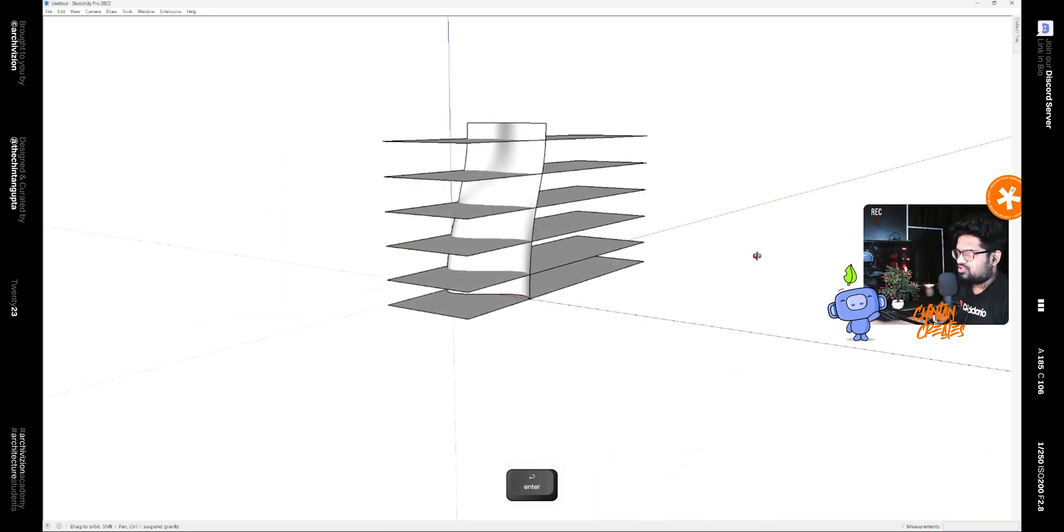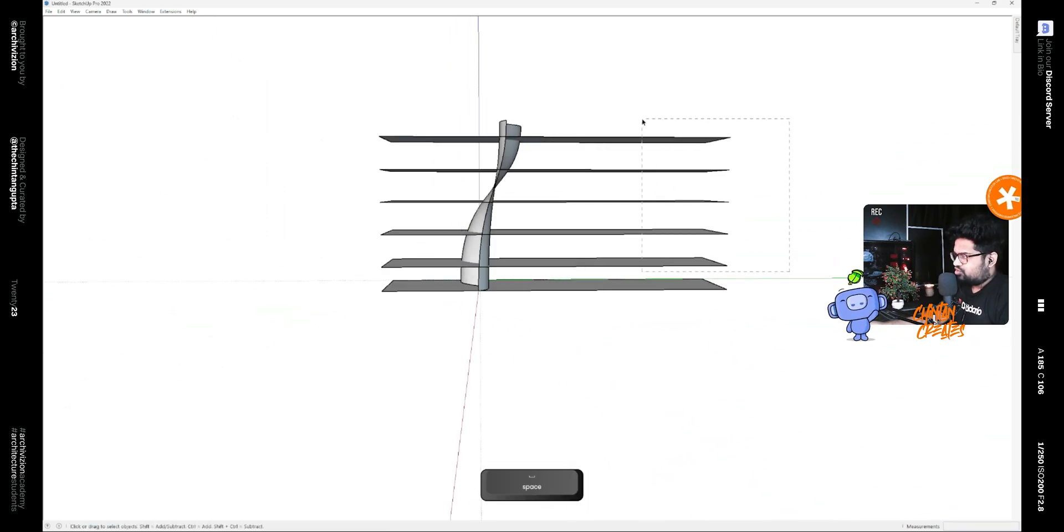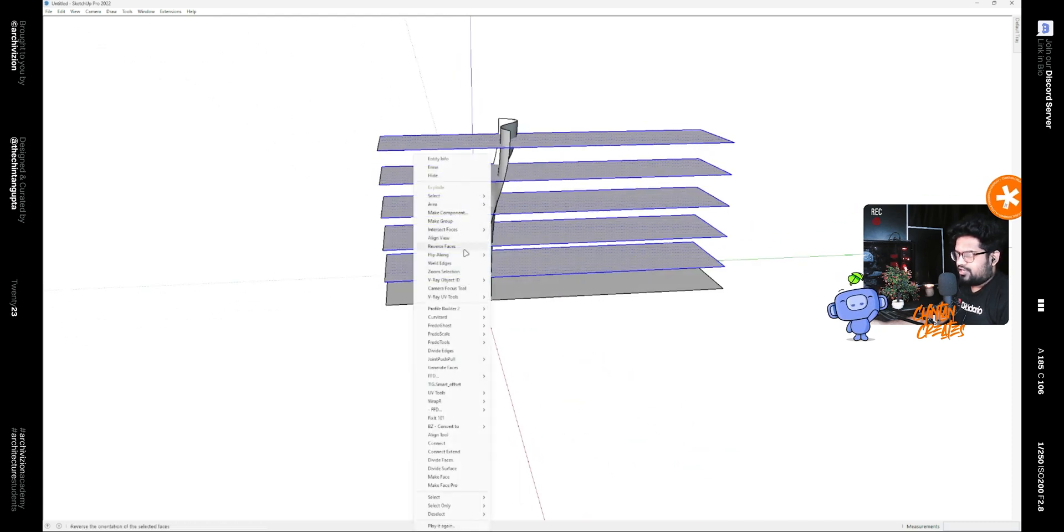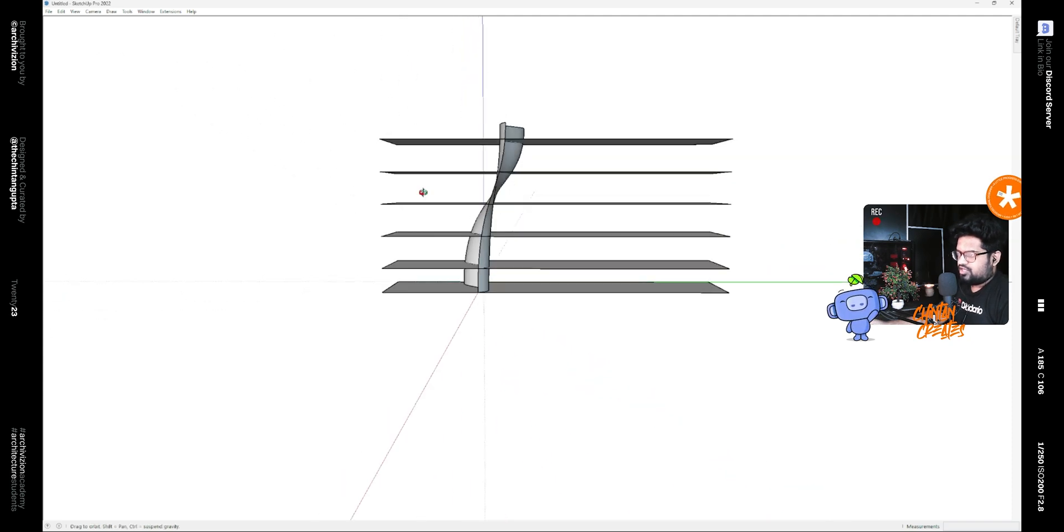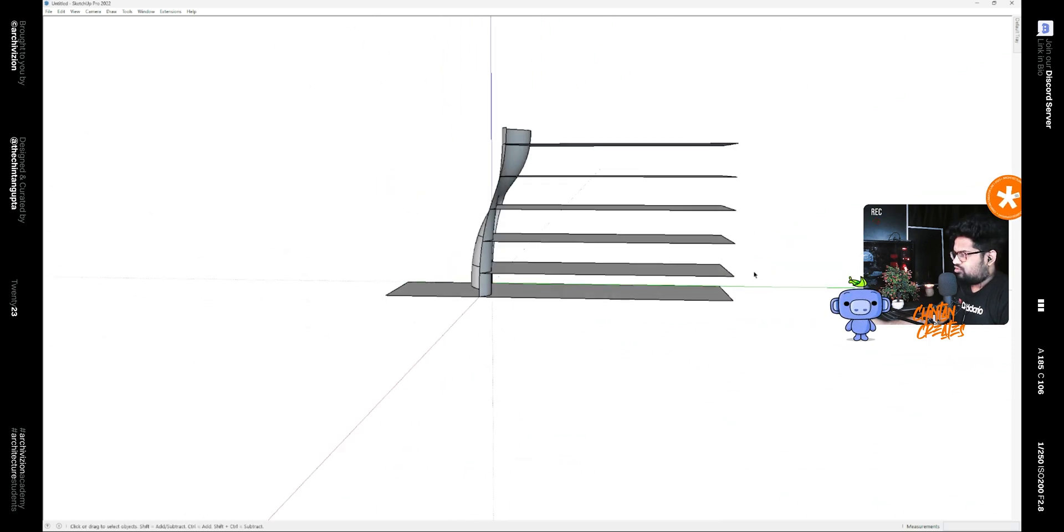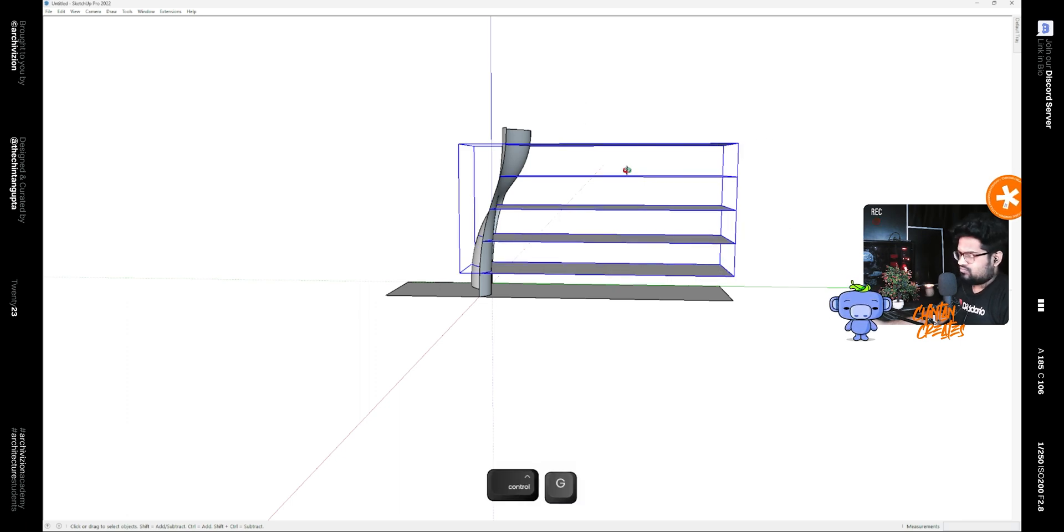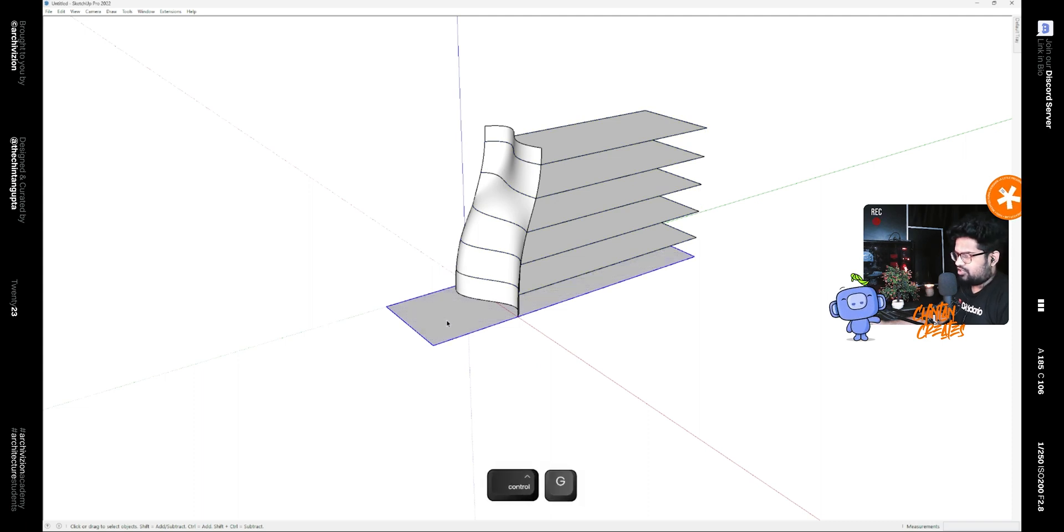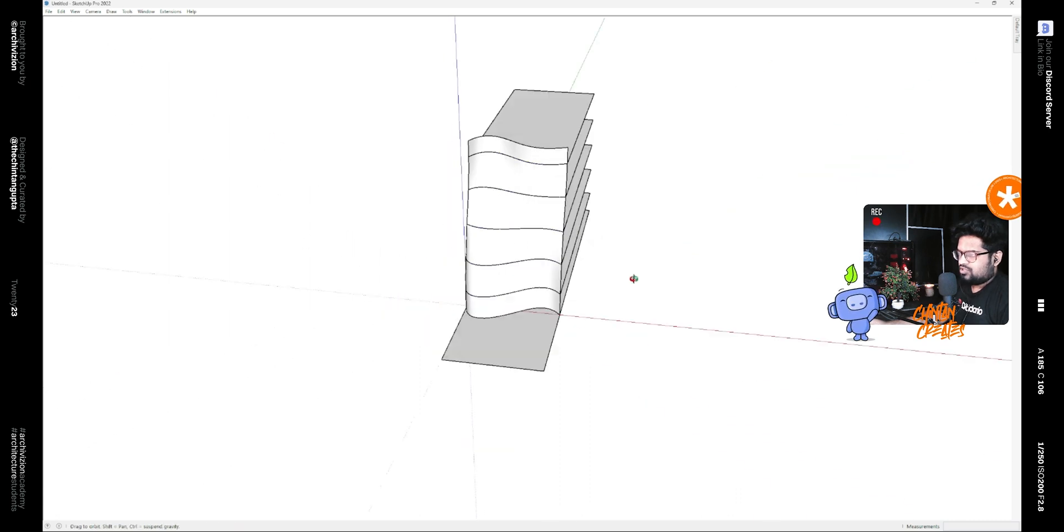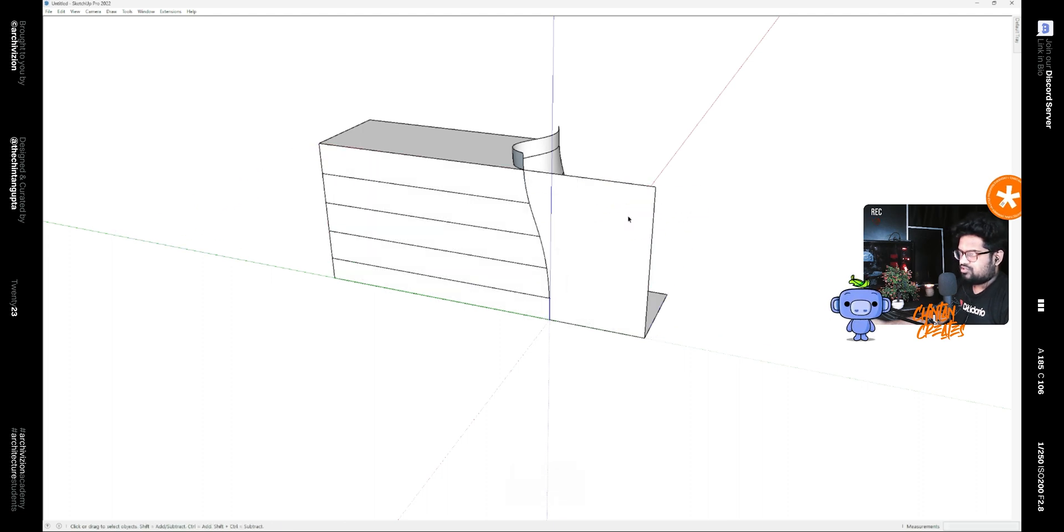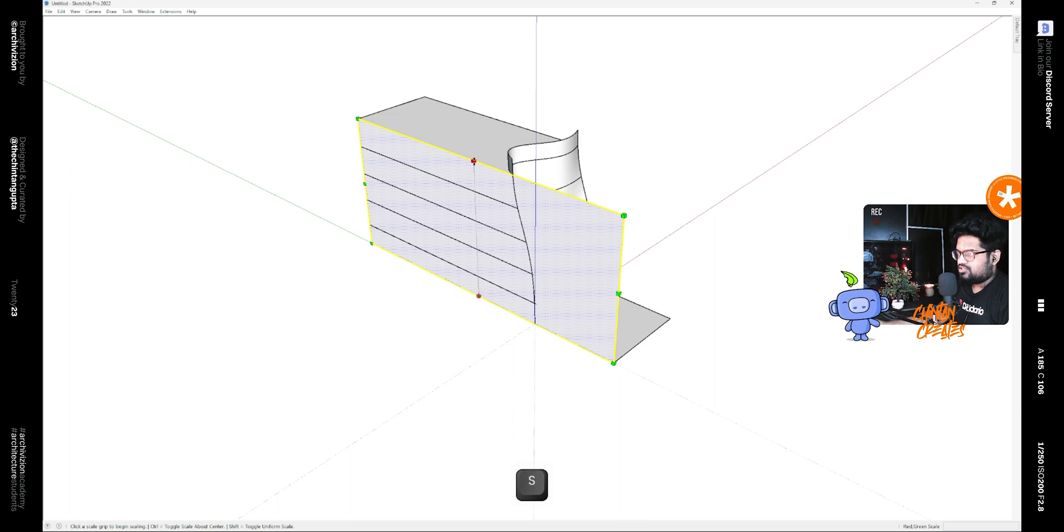After that, select the top four and right click and intersect faces with model. After that you could delete these. Also select these and make them a group. Also select this one and make it a group as well.